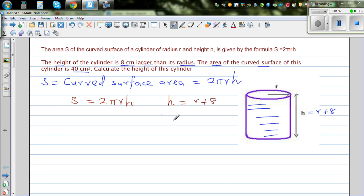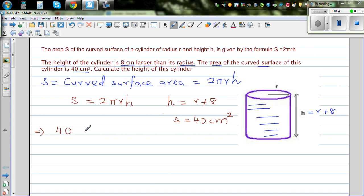The third thing given is S = 40 cm². Now substituting into the formula S = 2πRH: putting 40 in place of S and R + 8 in place of H, we get 40 = 2π × R × (R + 8).